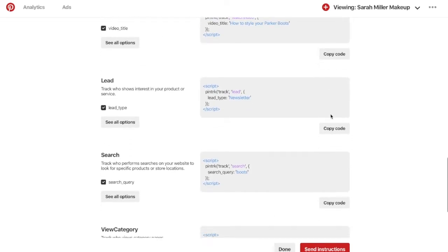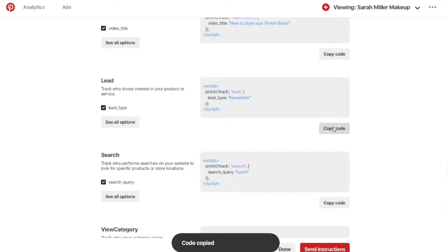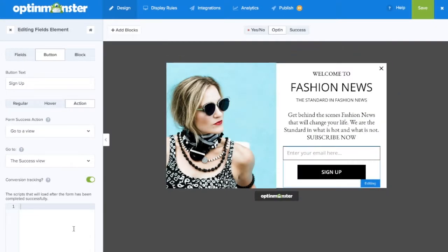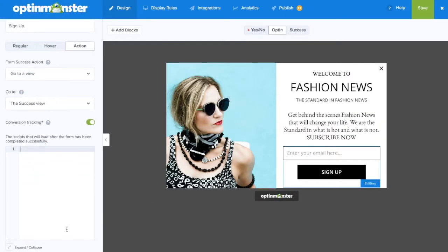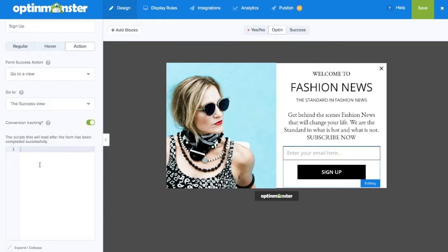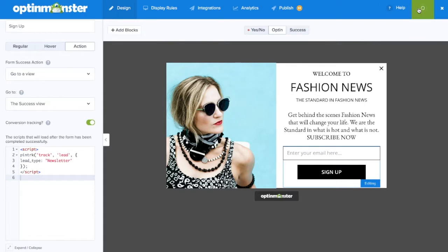We'll click on Copy Code, and we'll go back to our OptinMonster campaign. Paste in the code where it says the scripts that will load after the form has been completed successfully. Make sure to save your changes, and all we have left to do is to finish creating our OptinMonster campaign.